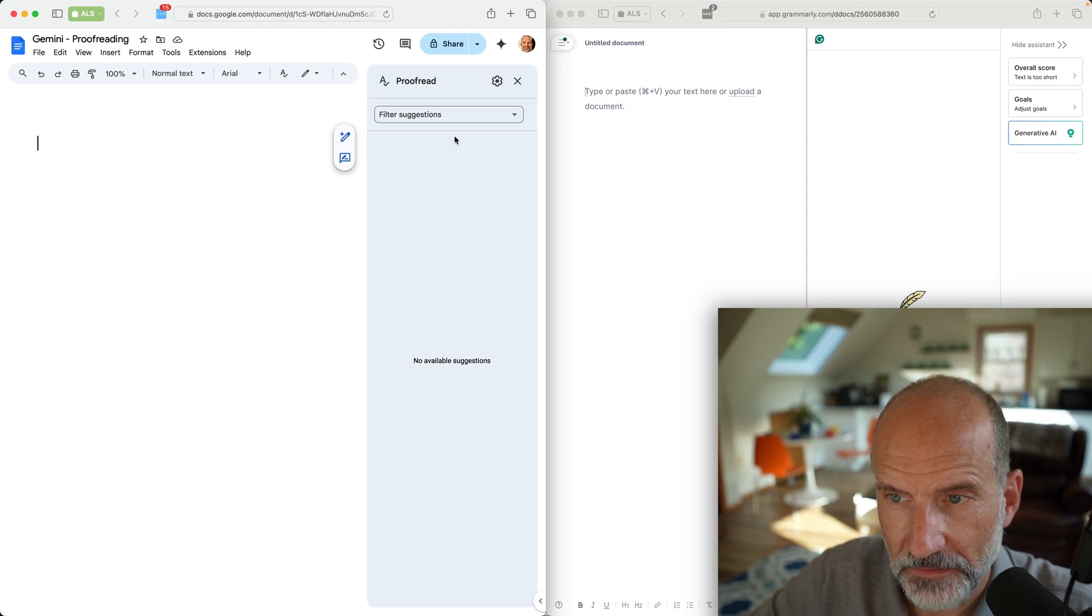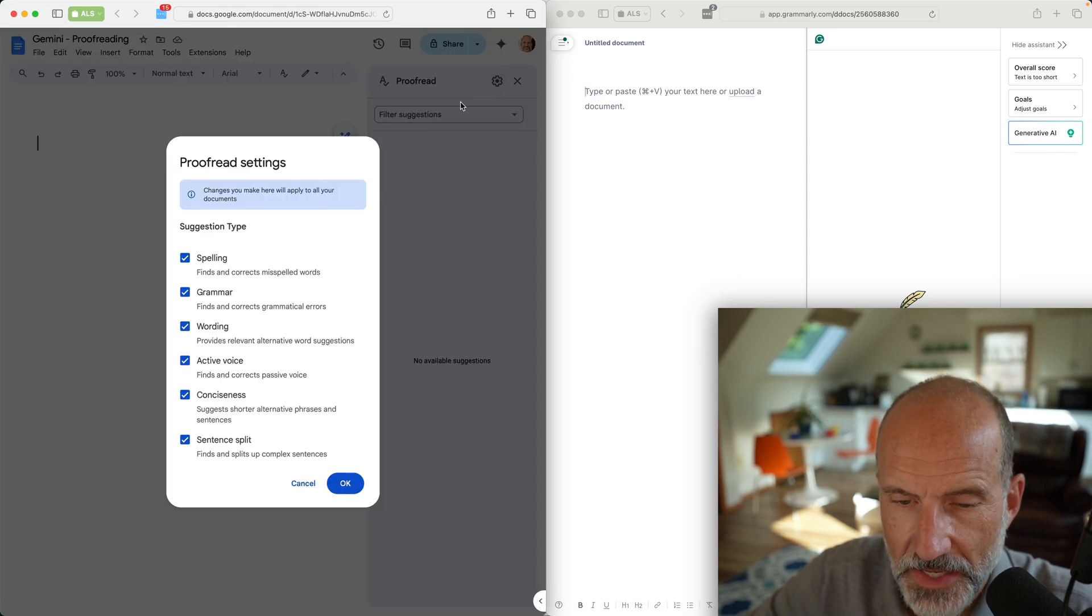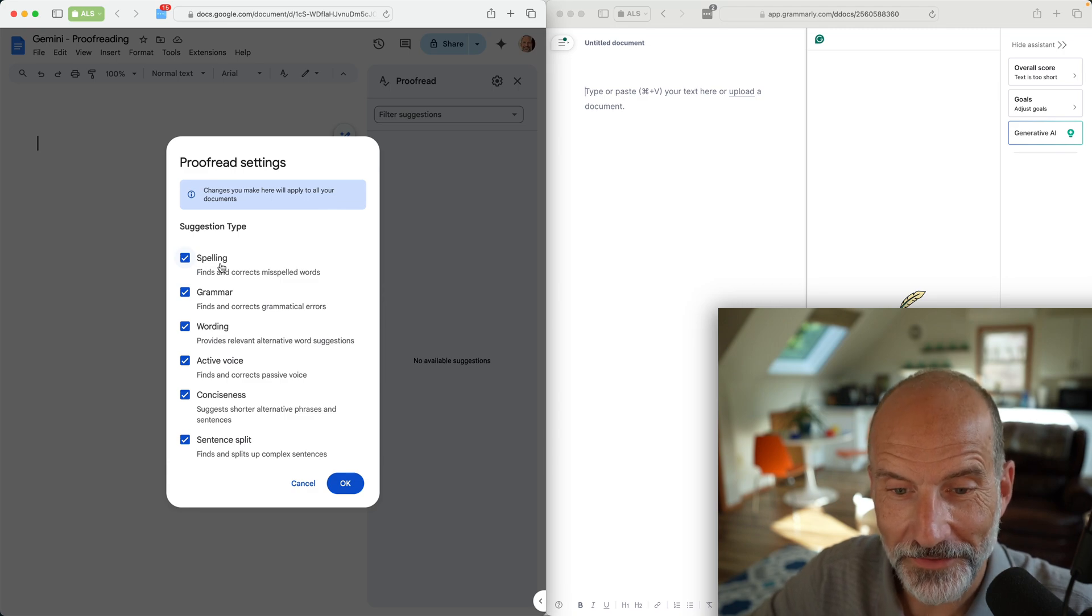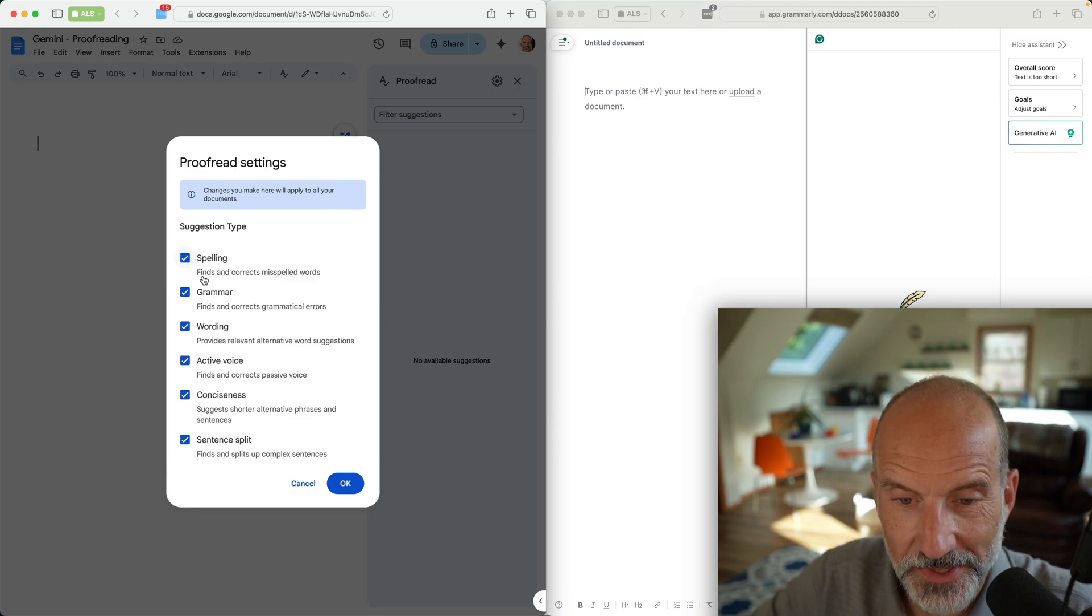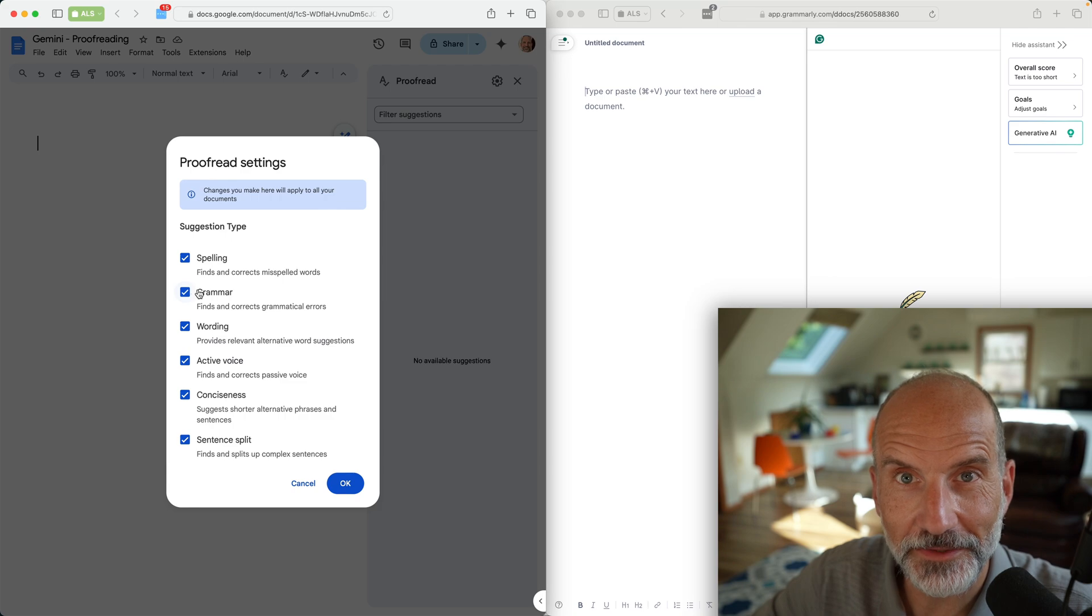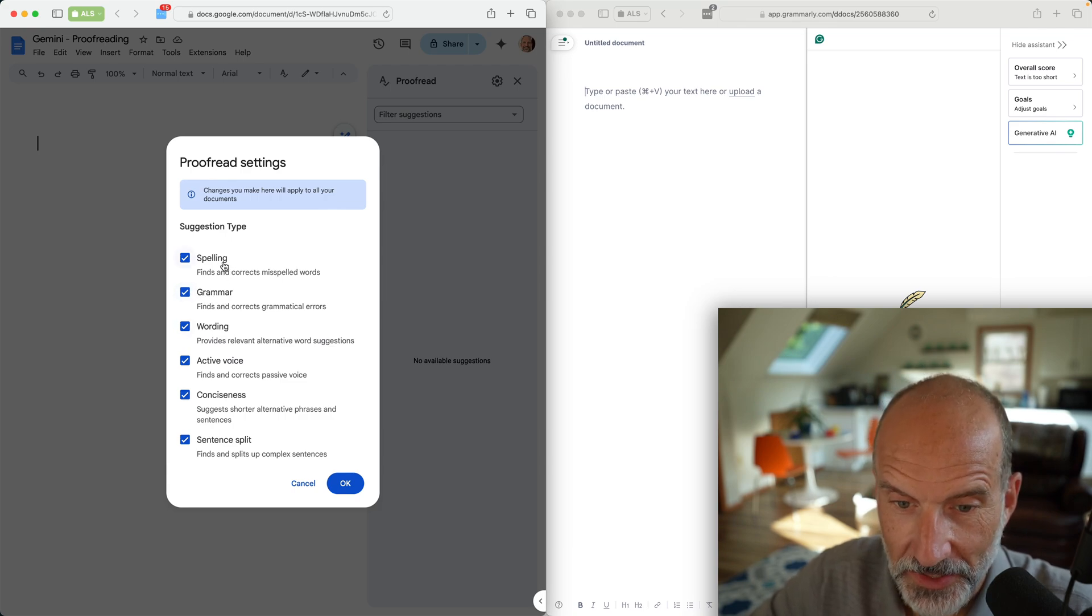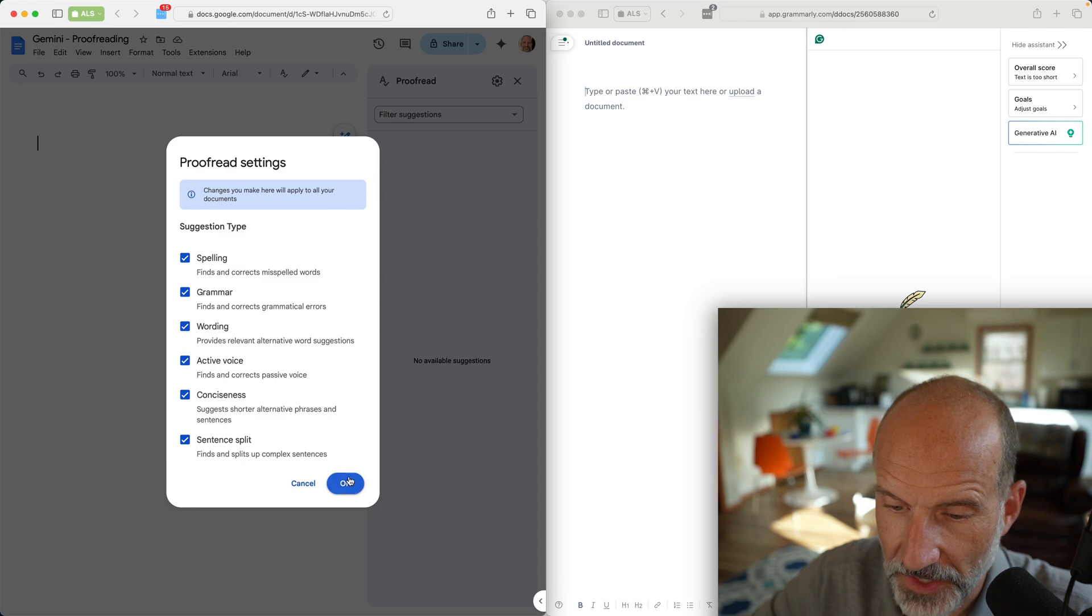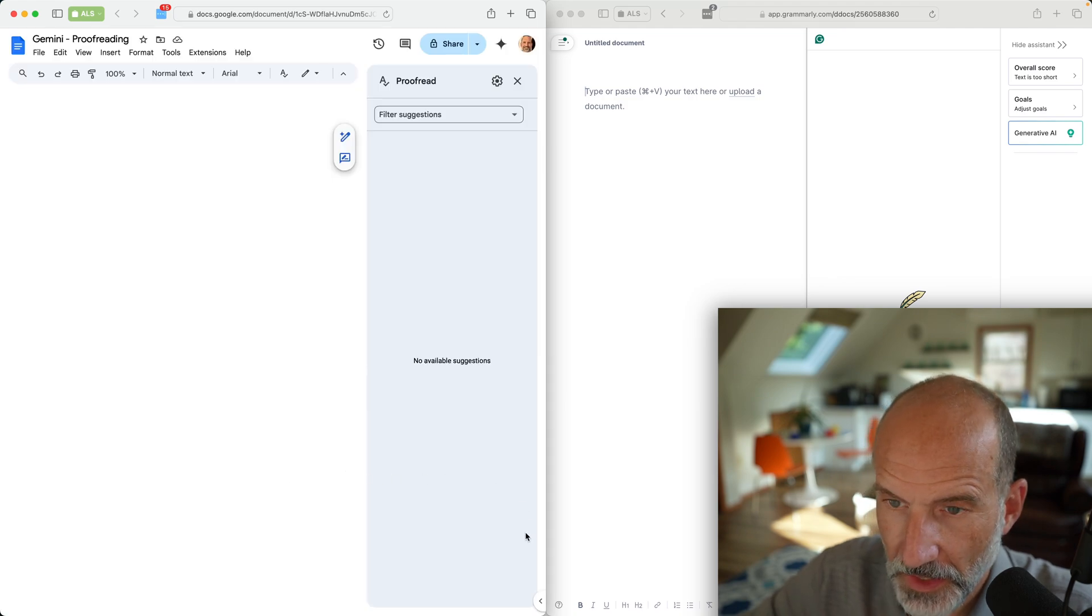Let's click on these proofreading settings and make sure all of these are on. When I first installed this, I made this video two other times and realized that the grammar checking wasn't on. Come in here and make sure these are all on.